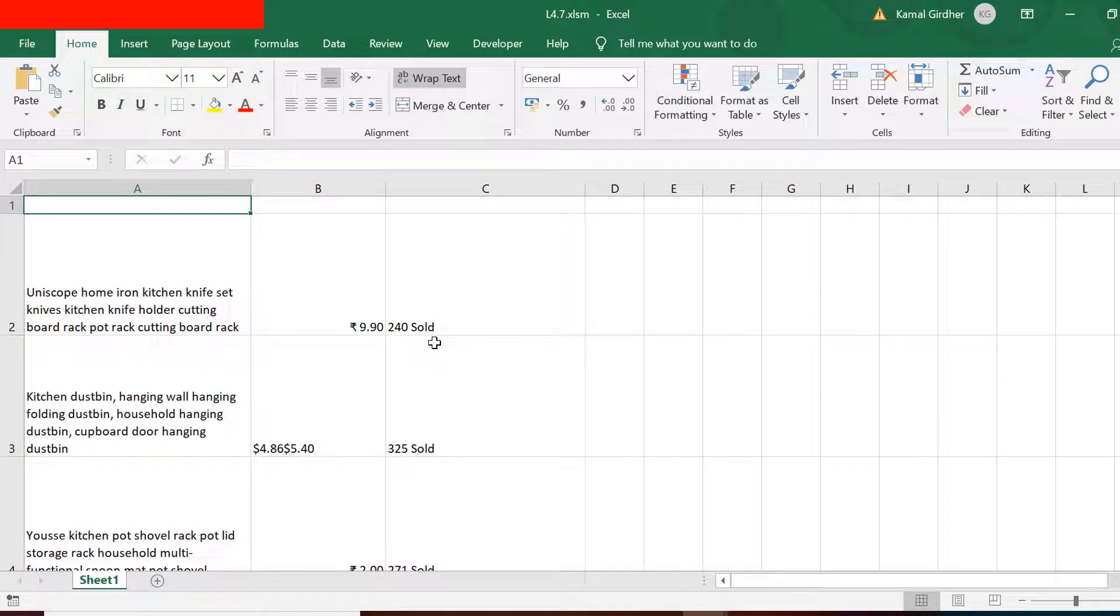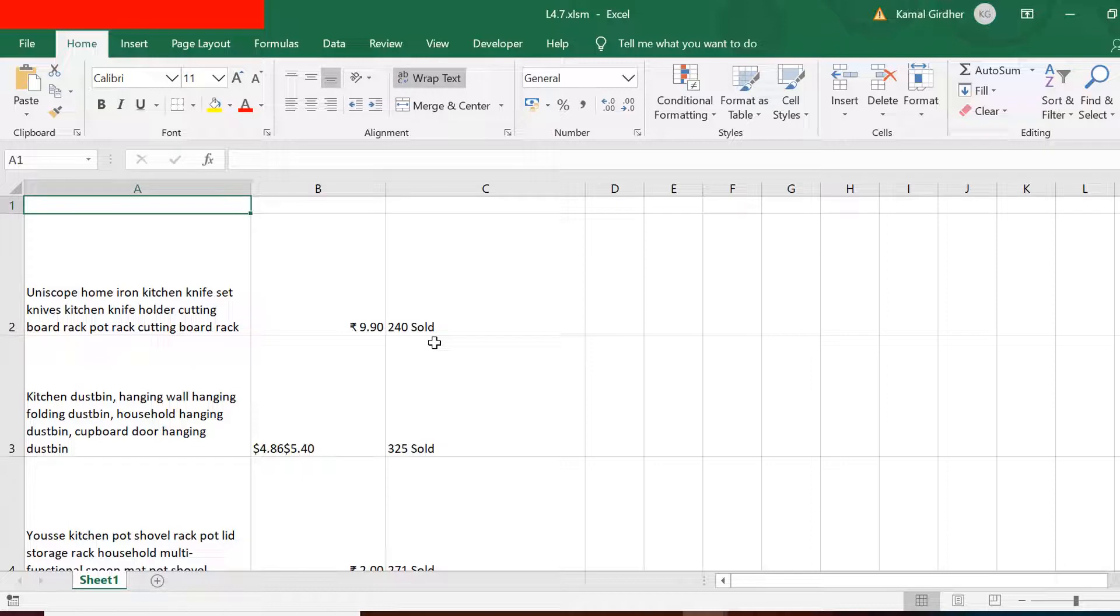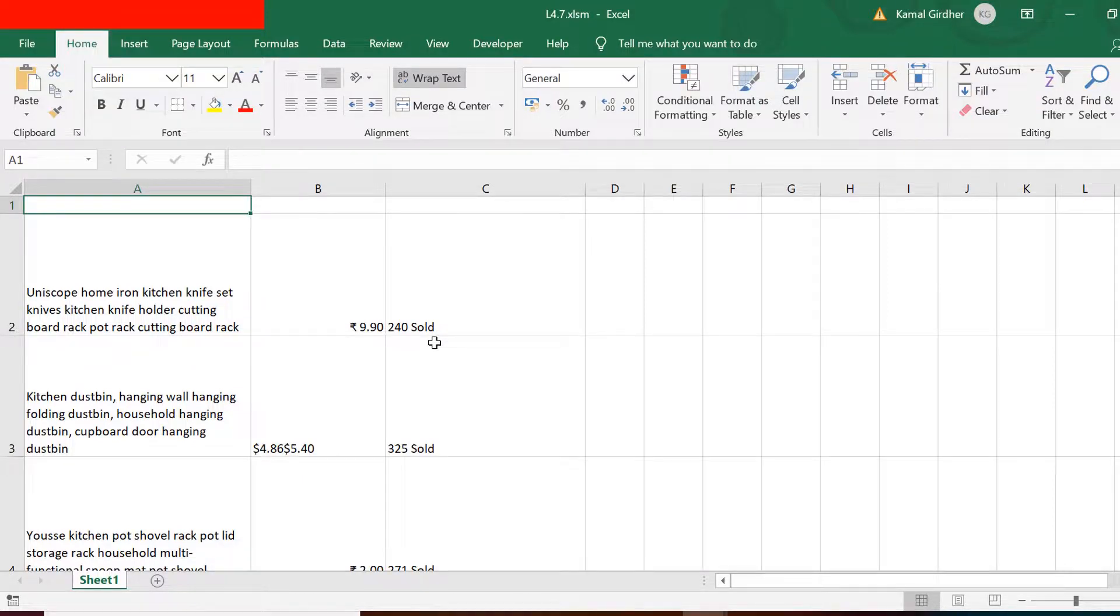So we have not yet covered the pagination part. Right now we are extracting only for the first page, but we need to extract for all the pages. That part I am going to cover in the next tutorial.